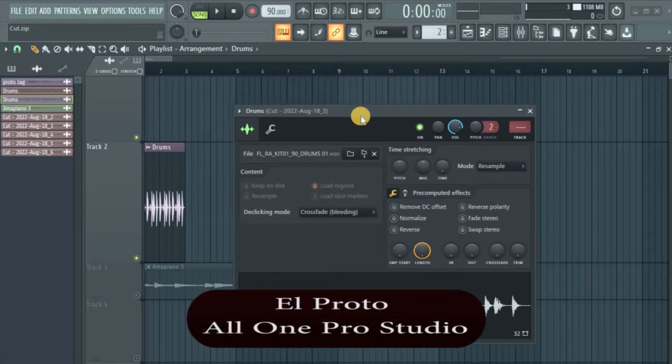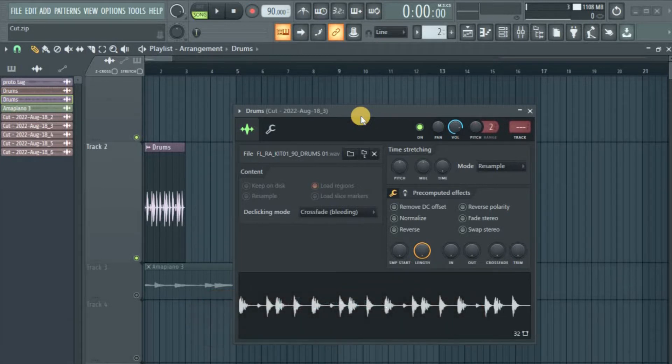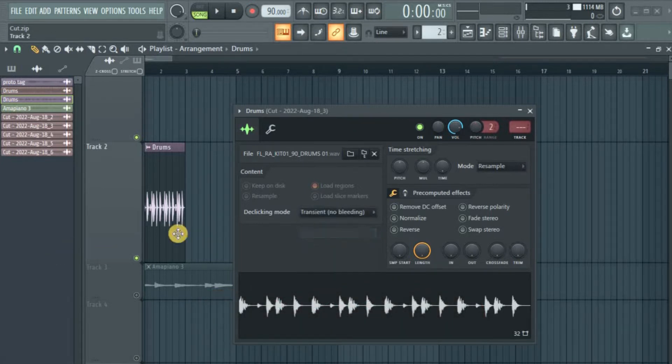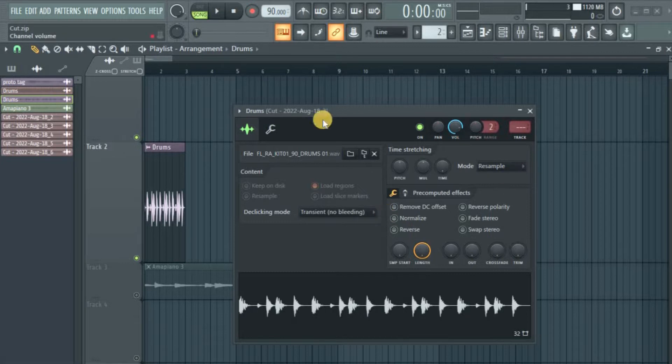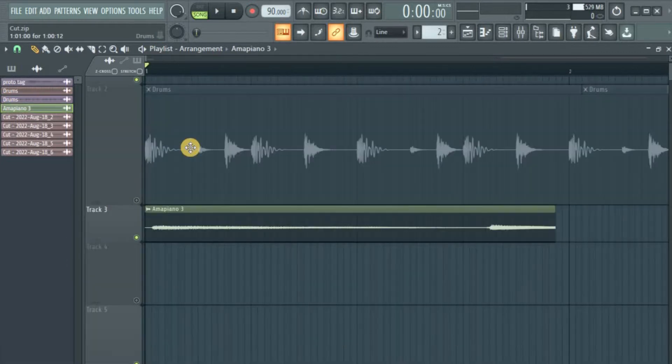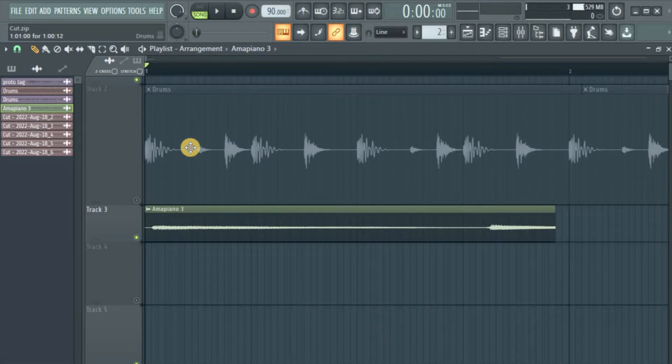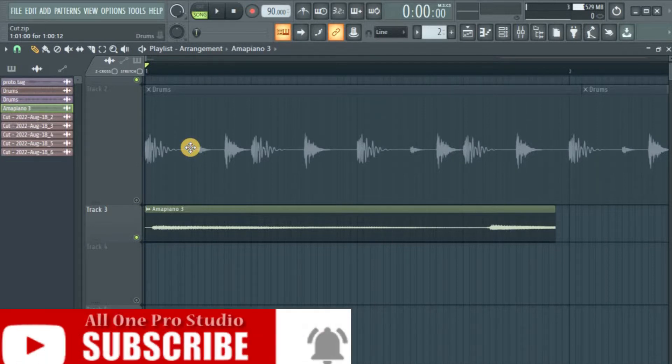crossfade or this smooth fade so that the sound doesn't just stop when I've cut my audio file. Now I have a way to do it. Before we continue, you should subscribe if you haven't already.